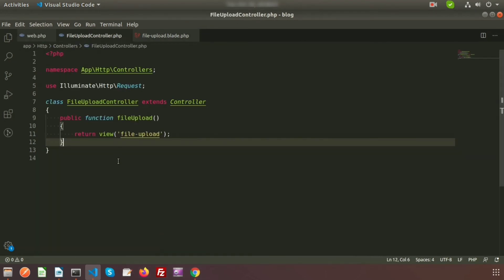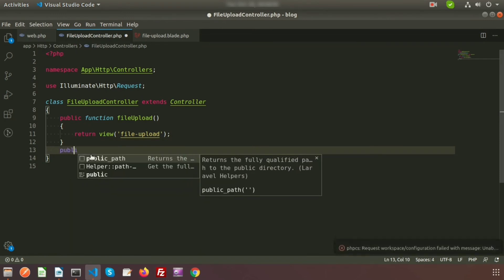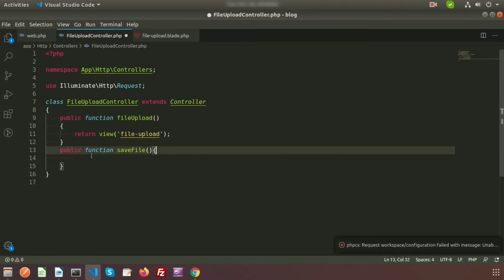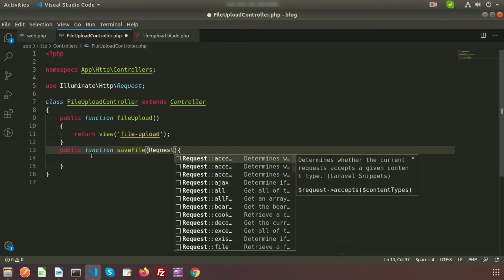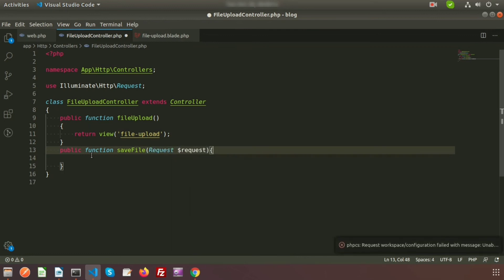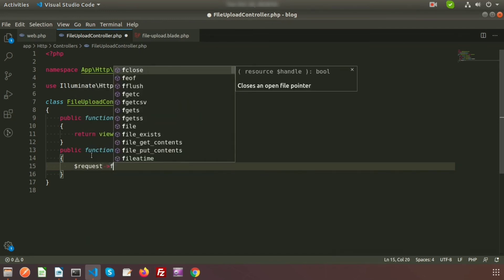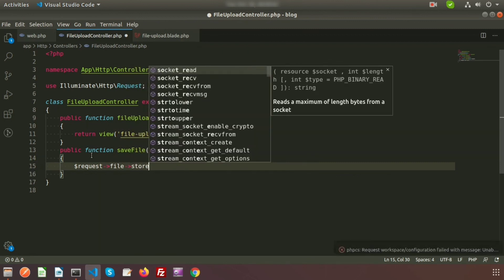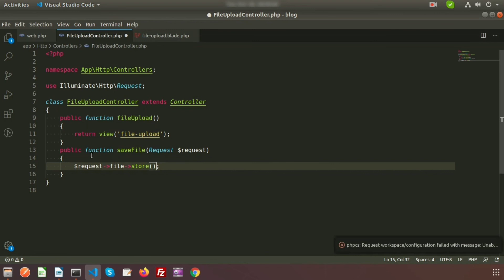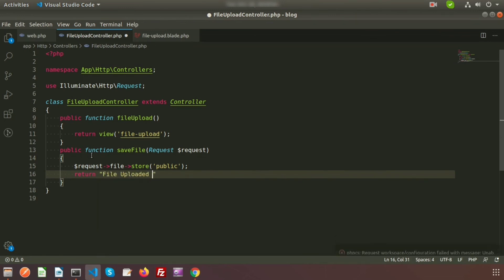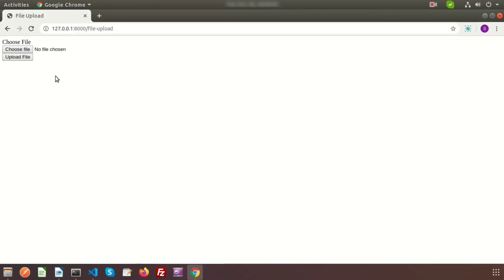Let's create the saveFile method. In the controller add a public function saveFile with the Request parameter. Use the request to validate, then get the file and store it. I am storing the file in the public folder using the 'public' disk, and returning a message 'File uploaded successfully'.